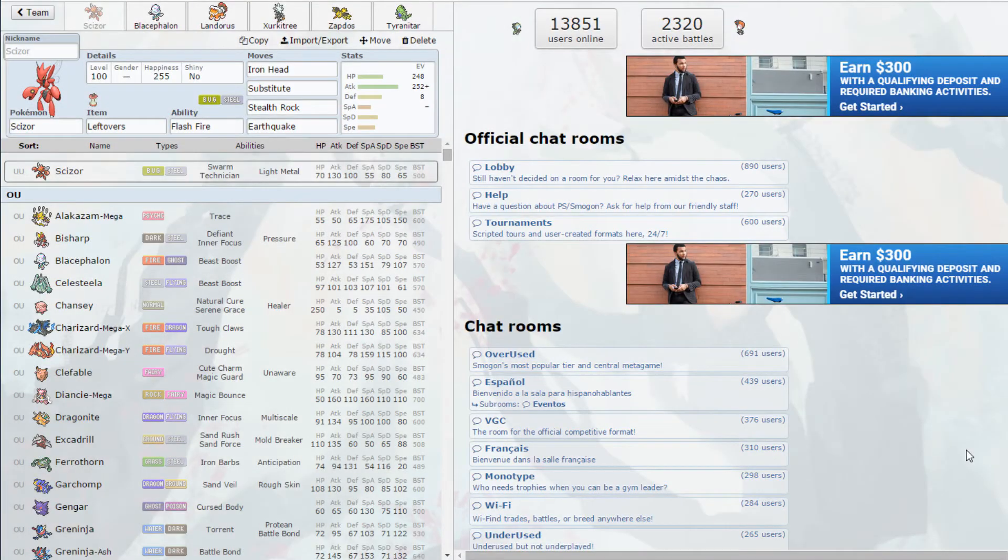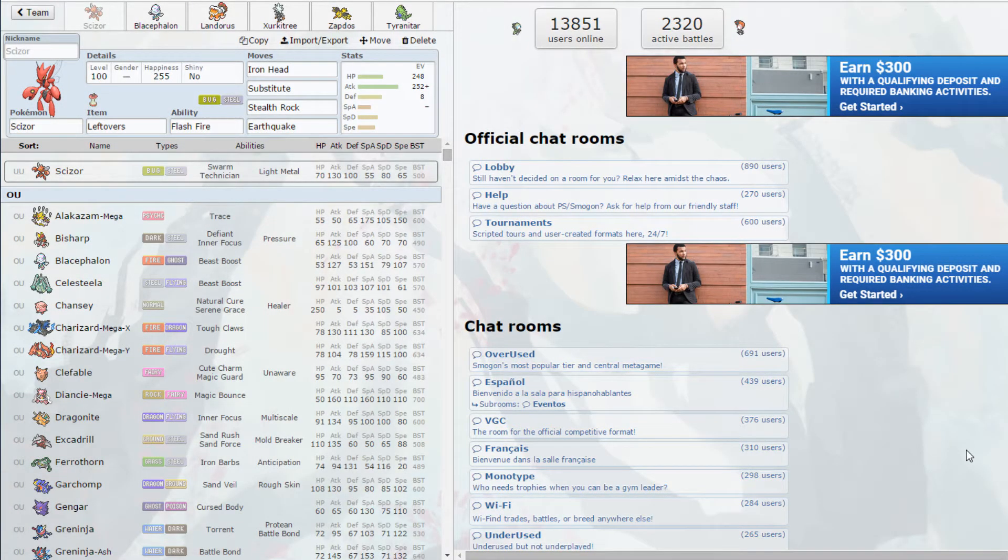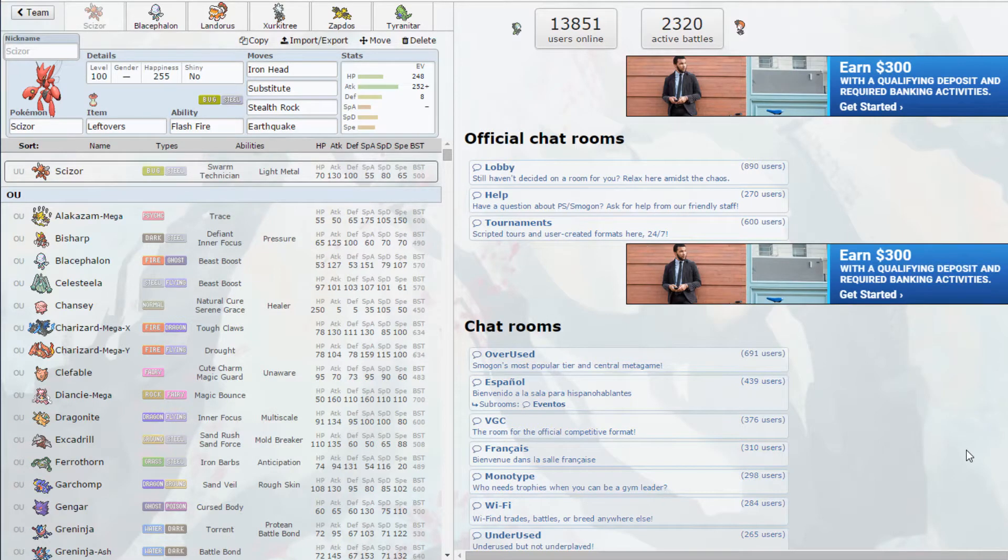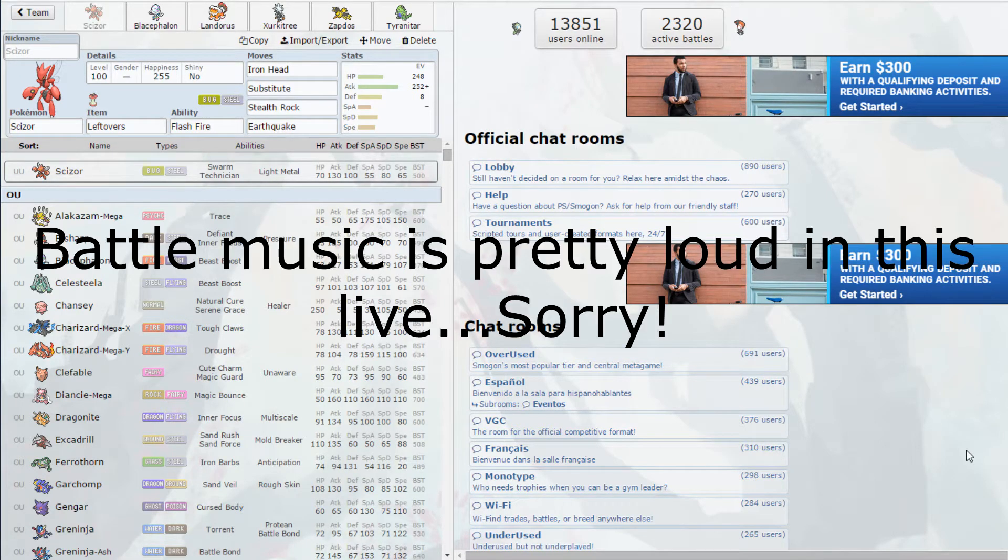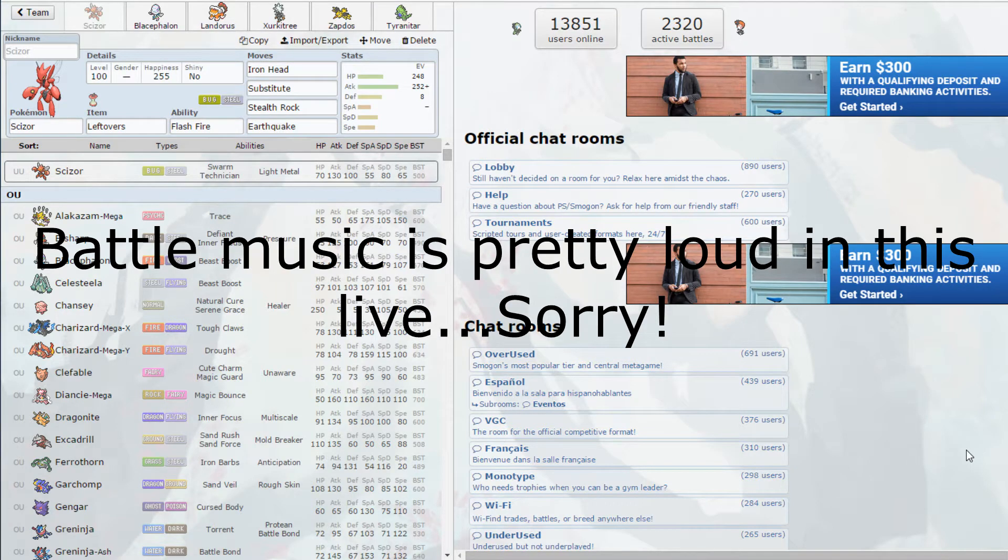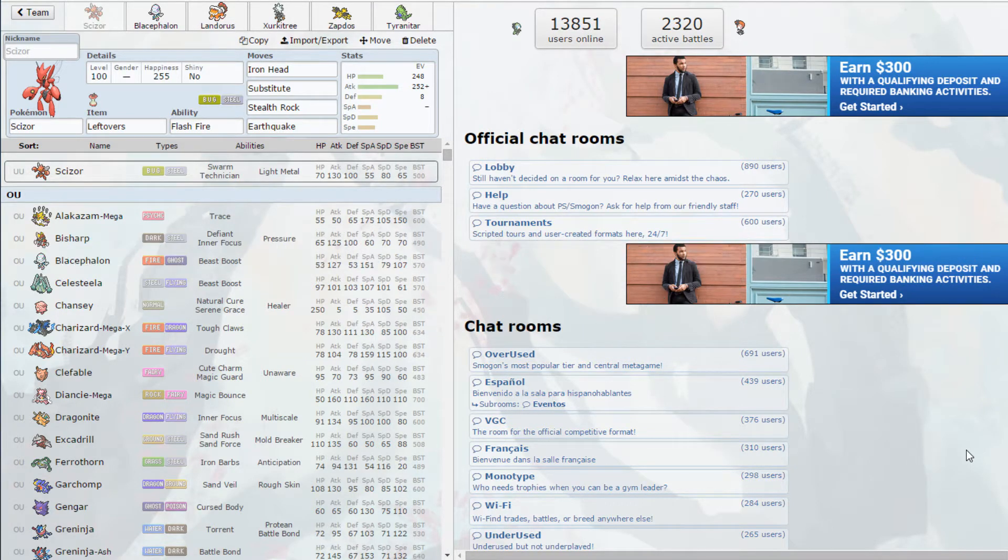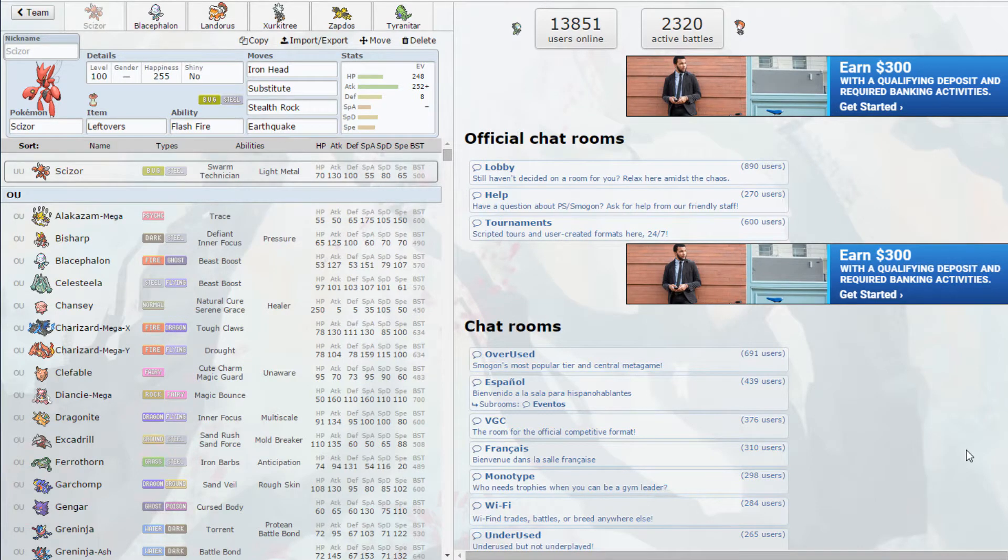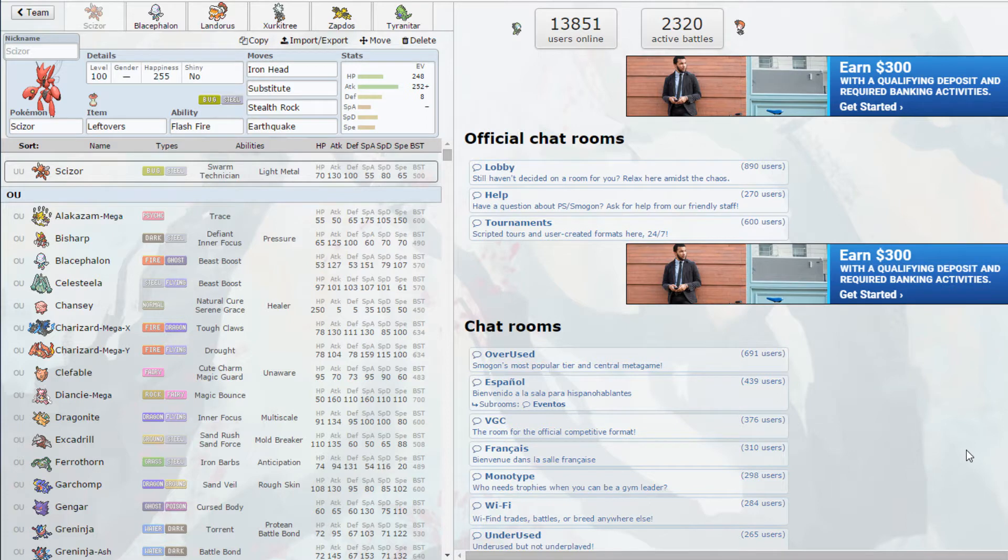What is up cool kids, I'm Cool Trainer Gavin and today we have a Showdown live showcasing the meta of the month which is Inheritance. Basically what that means is you can take any set from any Pokémon and put it on another Pokémon, including ability and move sets.